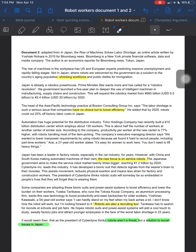For document two, when we say robots aren't a threat but a solution to social issues — well, what social issues? Up here they are: aging population, a shrinking workforce, and public dislike for immigration. But the only one that the document actually talks about is the workforce. So we're looking for how — what is the support that robots are going to be a solution to a shrinking workforce.